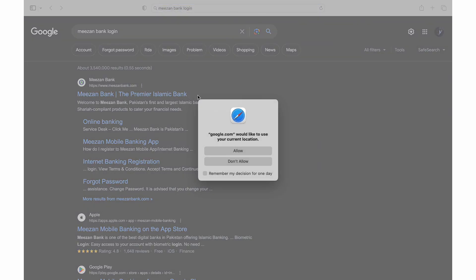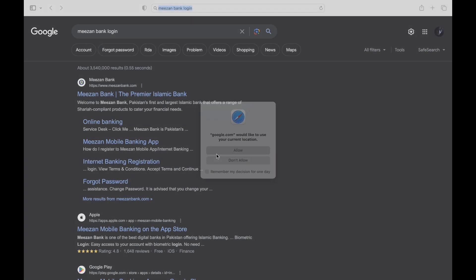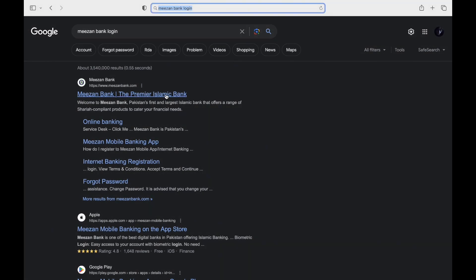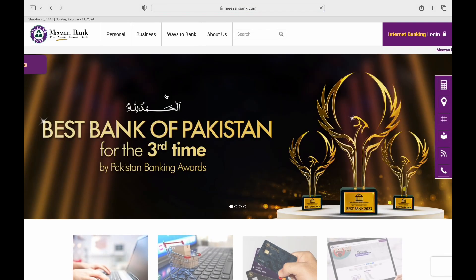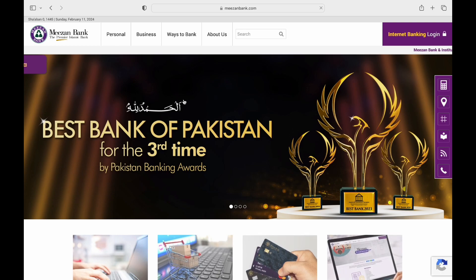Search for Misen Bank Online Login in the search bar. Tap on the link that says Misen Bank the Premier Islamic Bank. Then you will be taken to the main homepage of the Misen Bank.